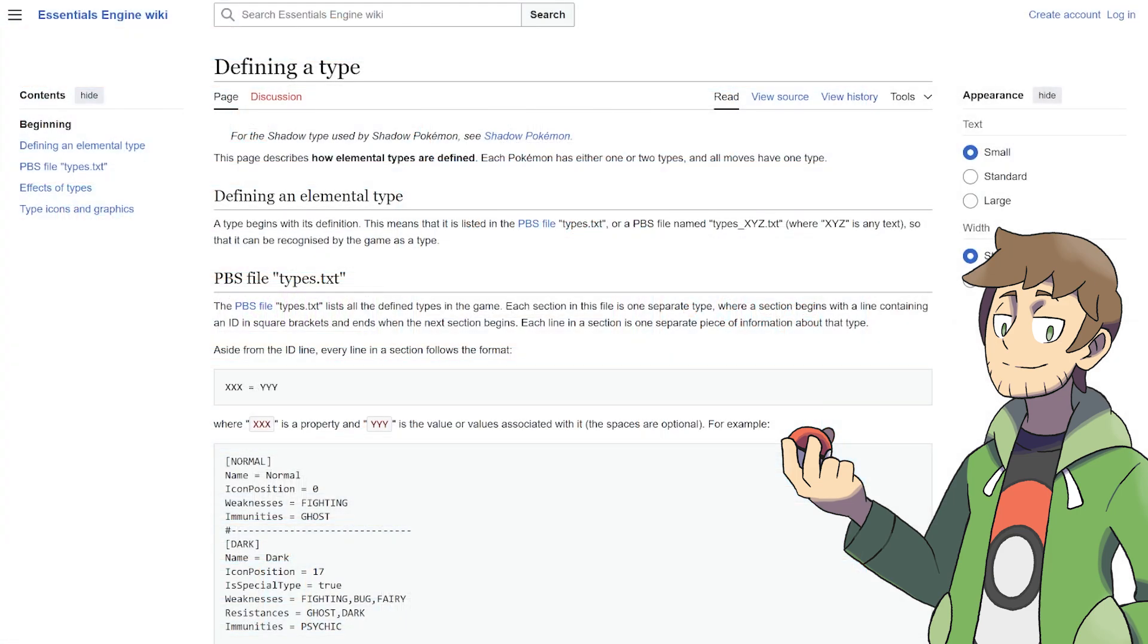If you ever want to read more about defining a type, I recommend you check out this page of the Essentials Engine Wiki, which will be linked in the video description.